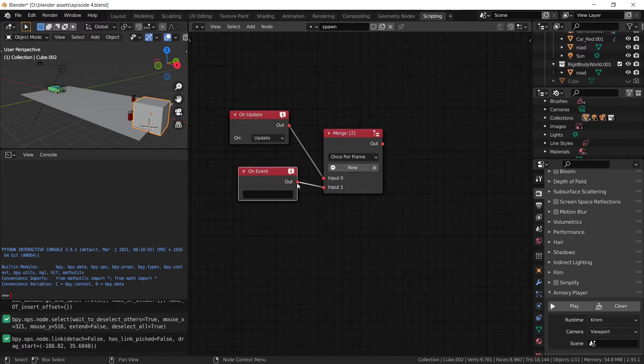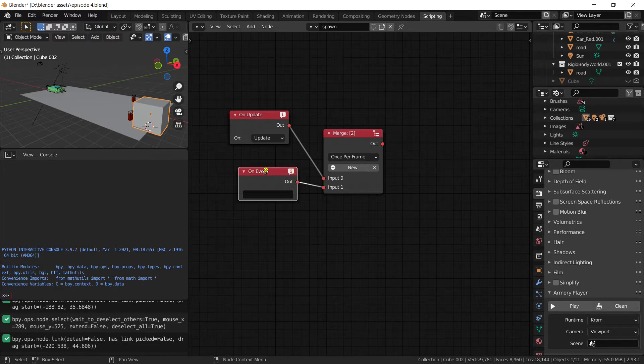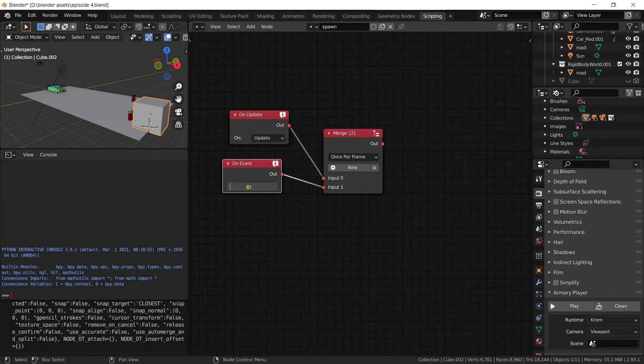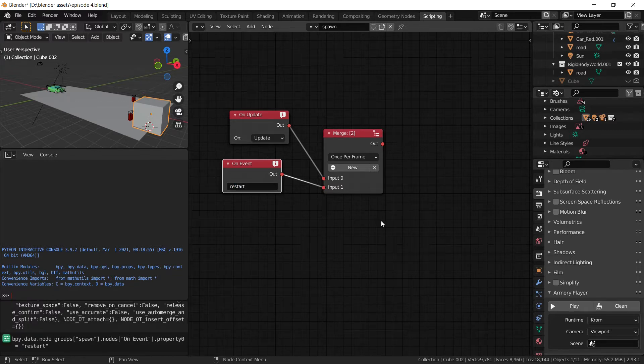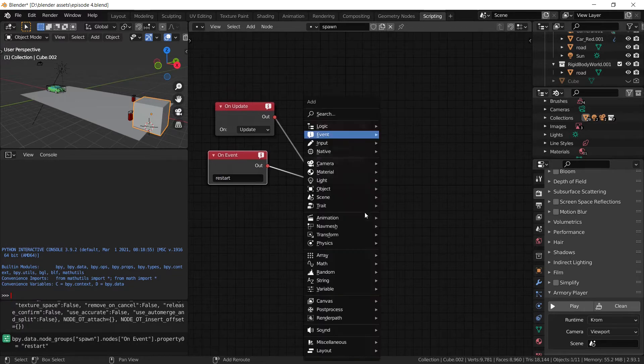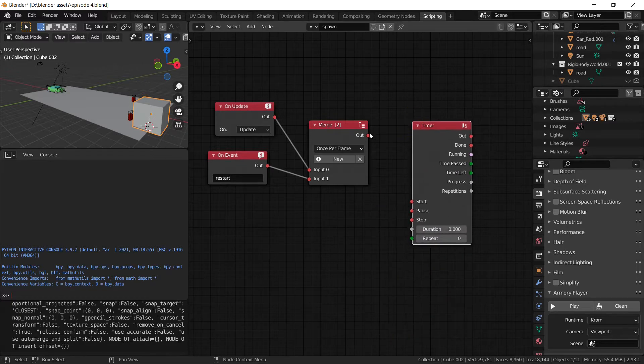And plug it into the second input. This event we are going to call restart. And we are going to need a timer. Right here.